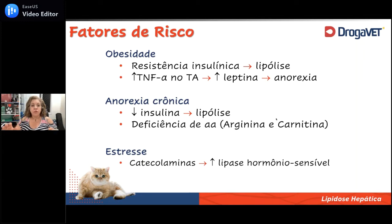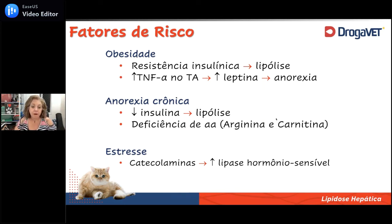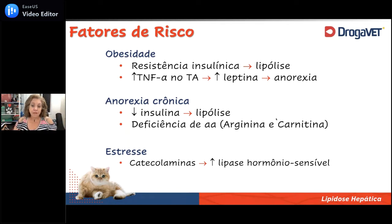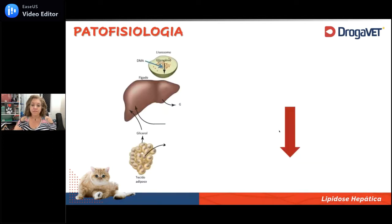Se ainda tiver no meio do caminho um indivíduo sob estresse agudo, ele ativa muito uma enzima — a lipase hormônio sensível — que vai favorecer mais lipólise ainda. Aí a gente fecha um ciclo: esse indivíduo fica fazendo essa deposição de gordura no fígado de forma incessante, esse fígado começa a crescer, quanto maior fica, mais chances de fazer insuficiência, mais mal esse gato se sente, cada vez mais nauseado e não vai mais querer comer.